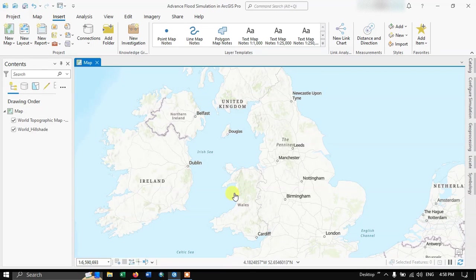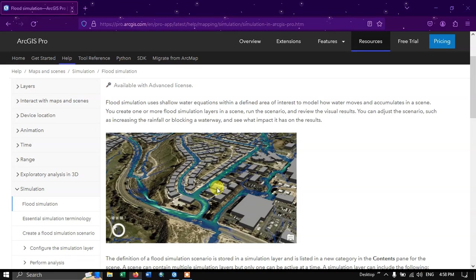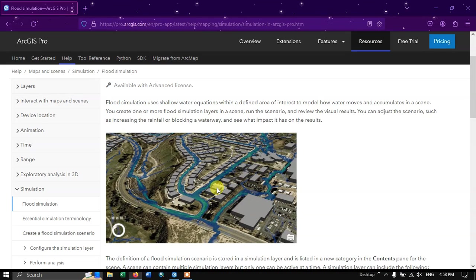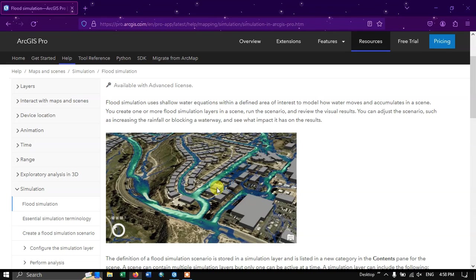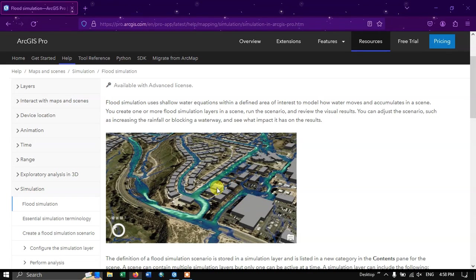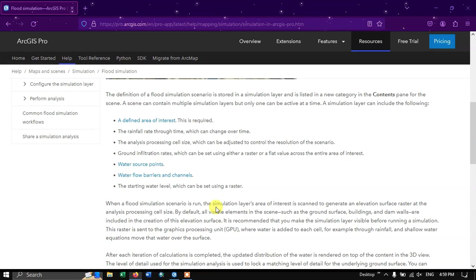The flood simulation uses a shallow water equation within a defined area of interest to model how water moves and accumulates in a scene. You can create one or more flood simulation layers in a scene, run a scenario, and review the visual results. You can adjust scenarios such as increasing rainfall or blocking a waterway and see the impact. The simulation scenario is stored in a simulation layer listed in the content pane. A scene can contain multiple simulation layers, but only one can be active at a time.